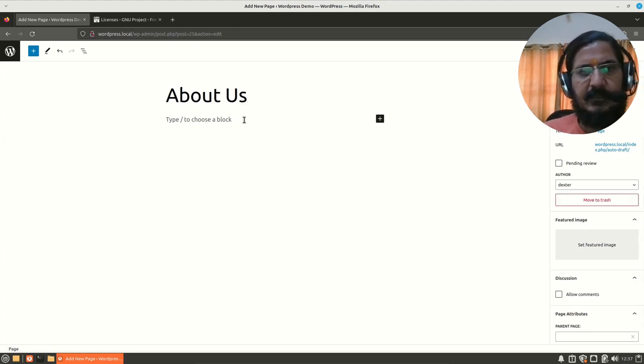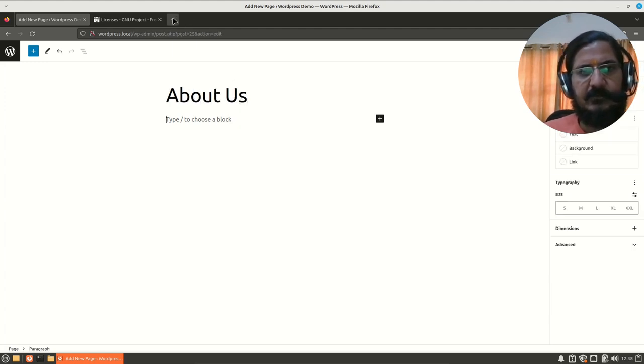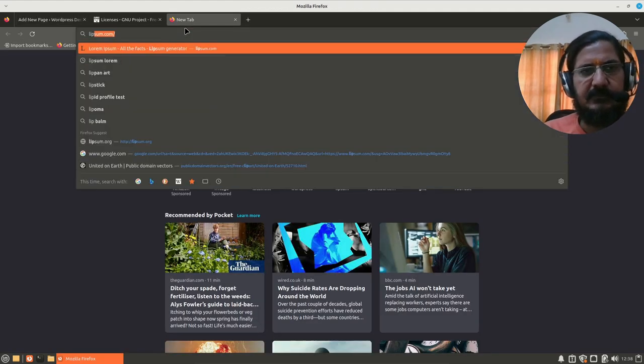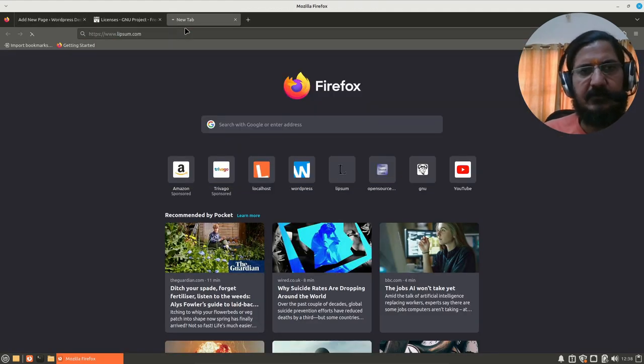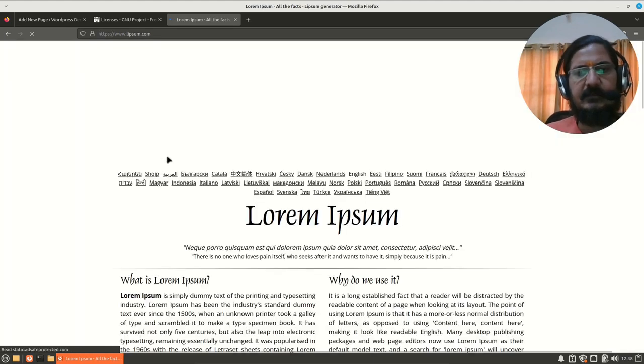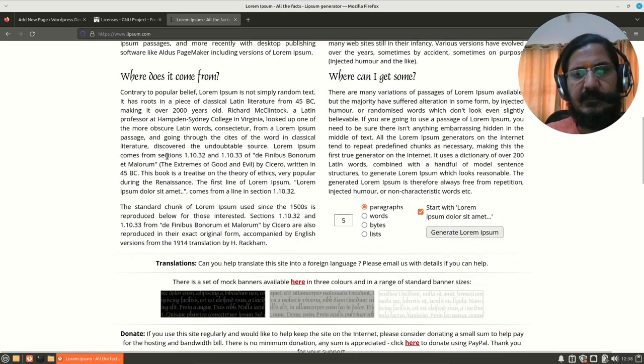As usual, we'll go to our lipsum.com website and from here we will generate some paragraph.